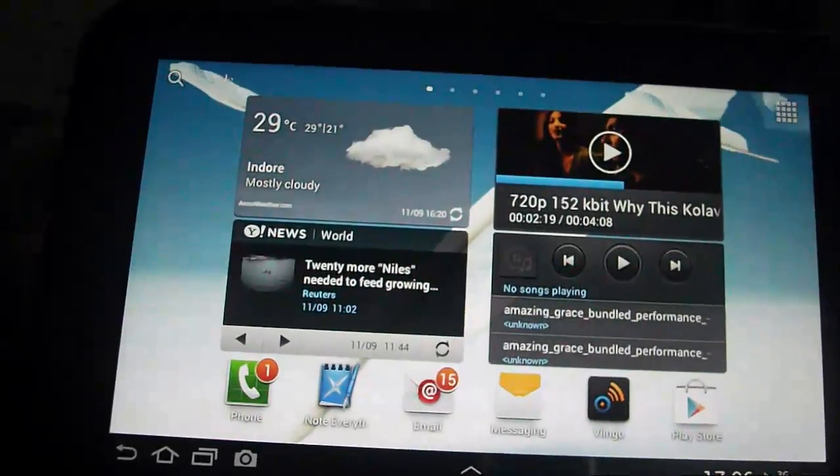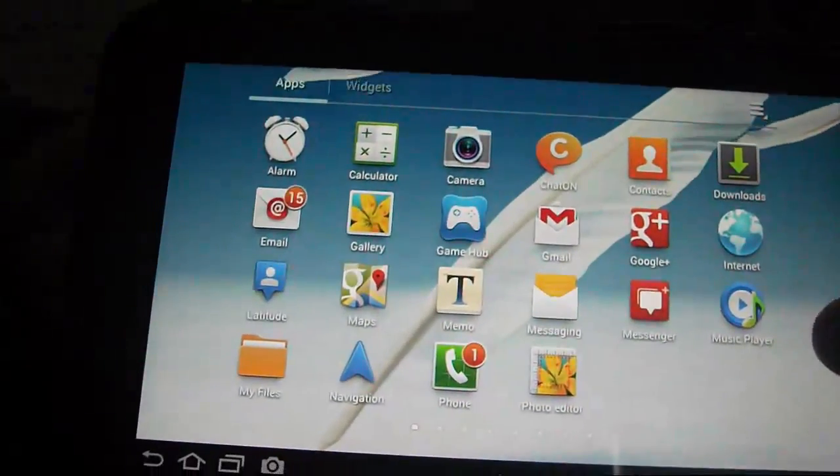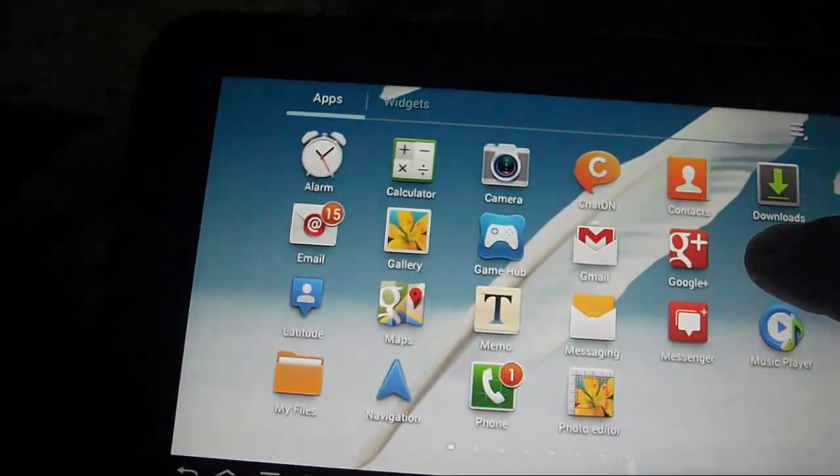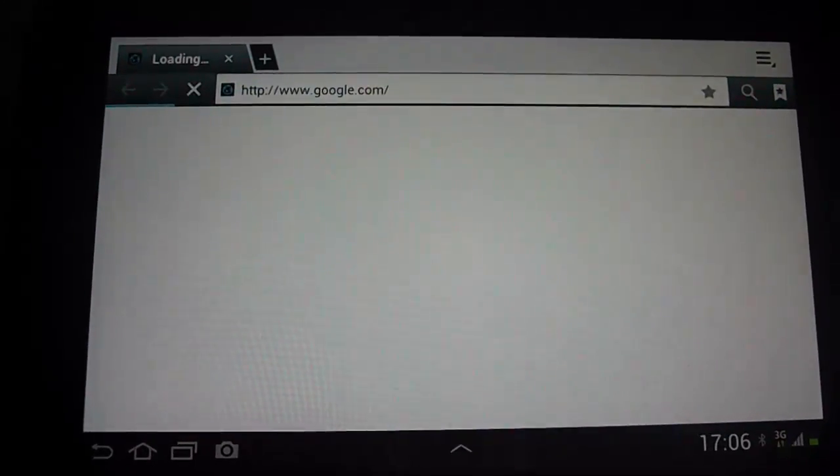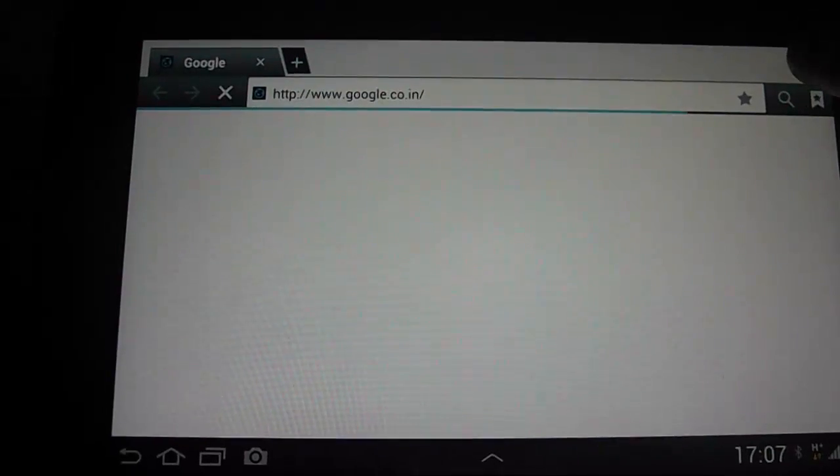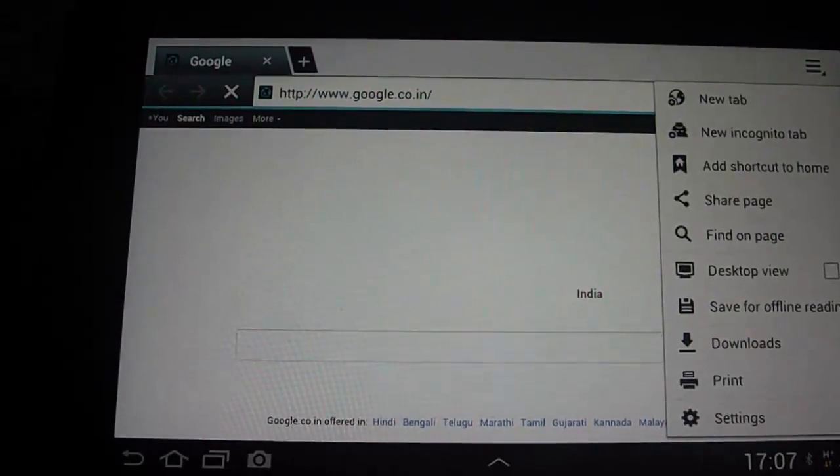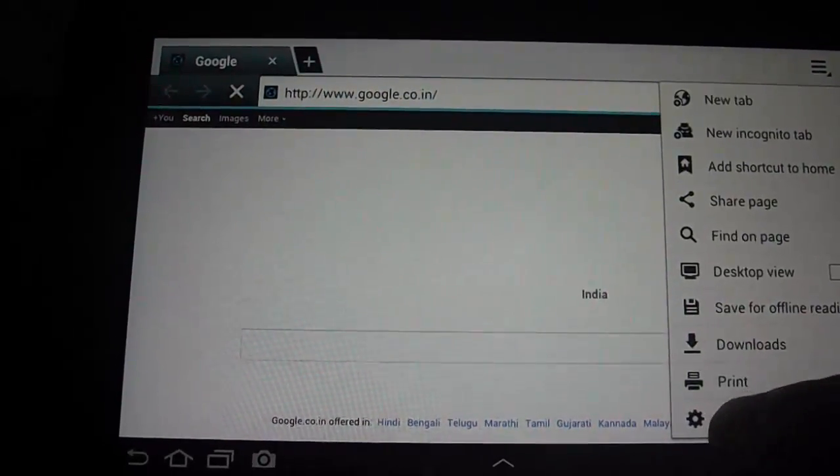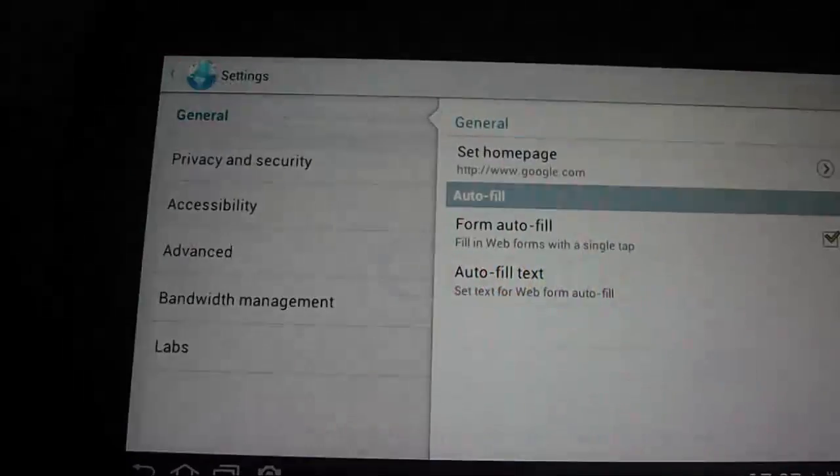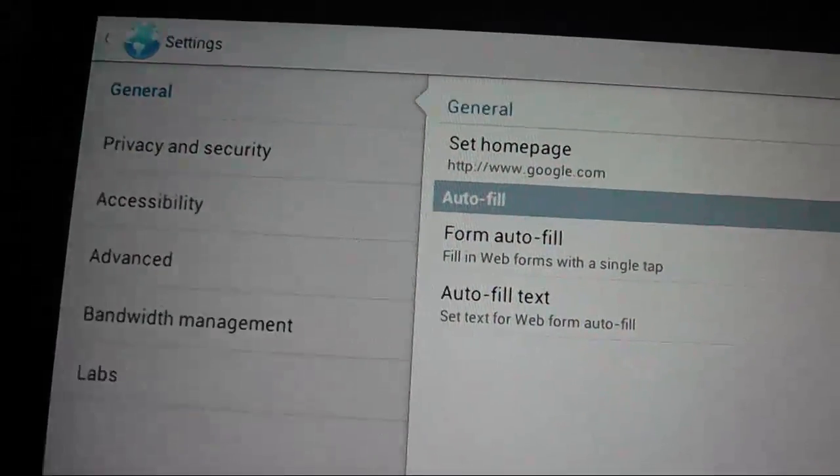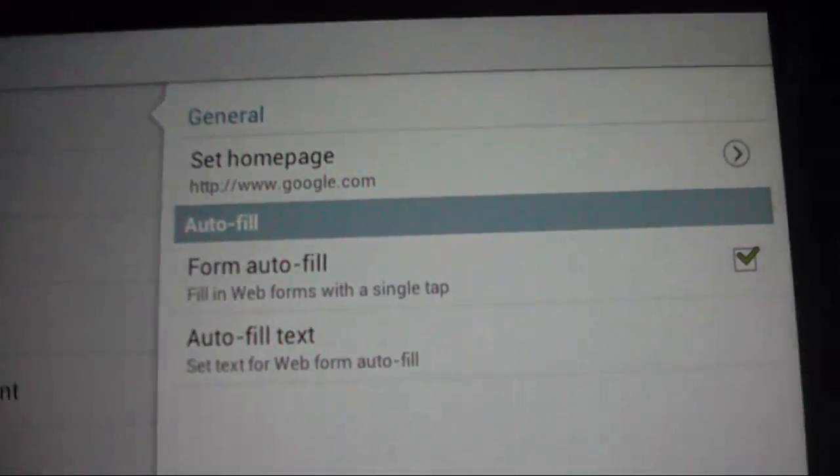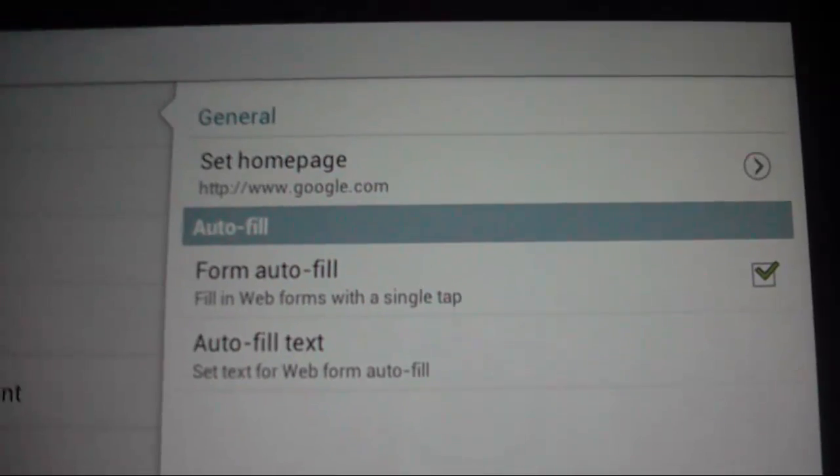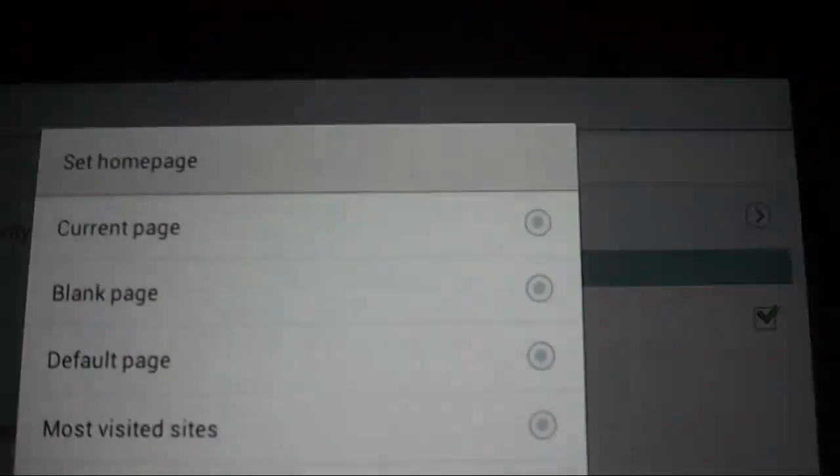All you need to do is open up your browser and go to the settings icon. Over here you will see 'Set home page.' Click on it.